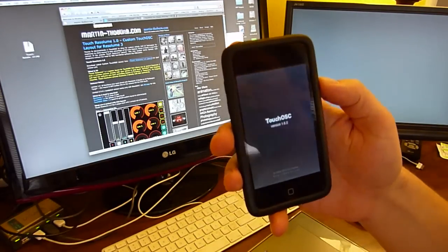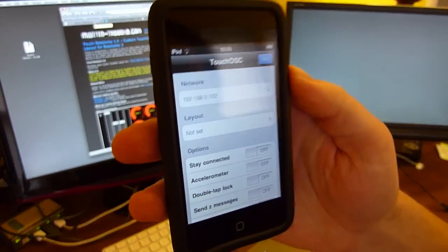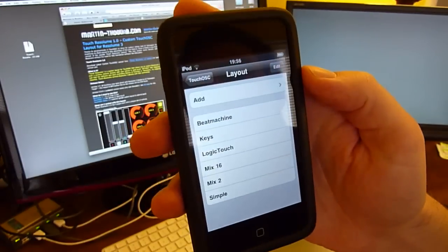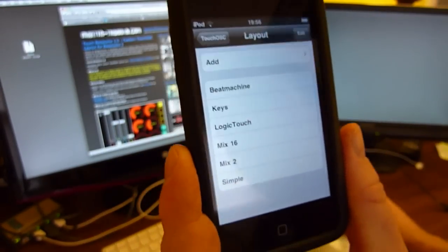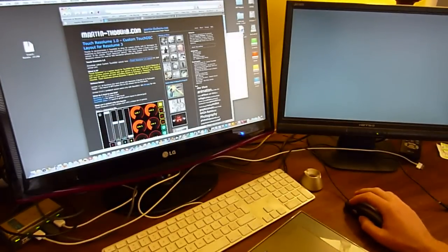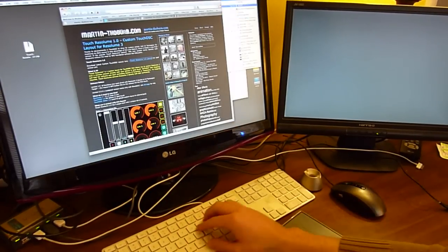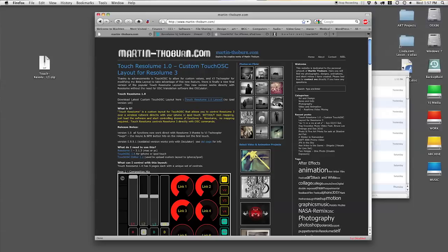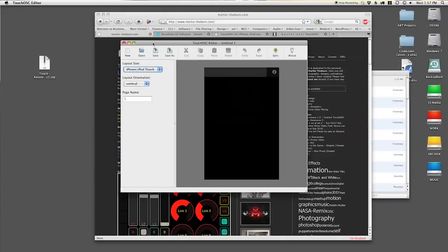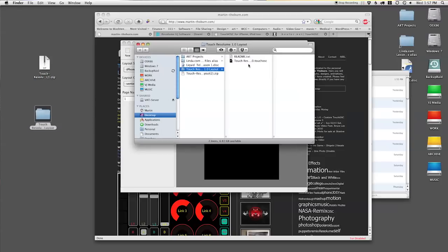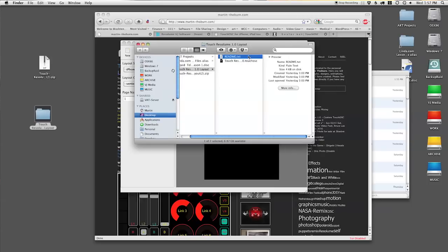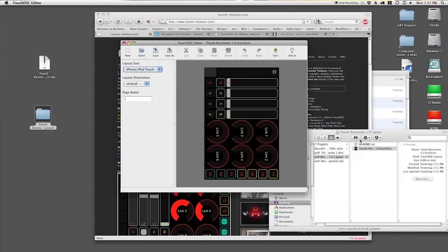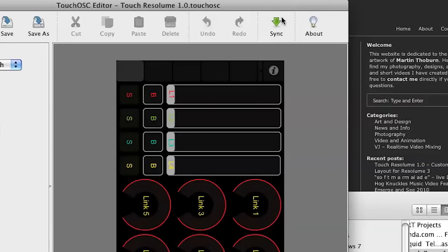You want to launch Touch OSC. I'm already connected to the same wireless network. Click layout here and we're going to go to this add button. But before that works we actually have to have this Touch OSC editor open and installed. And you want to open my custom layout. Here it comes in a folder. I even provided install instructions for you, but this video should suffice.